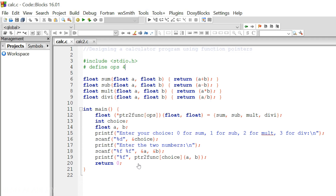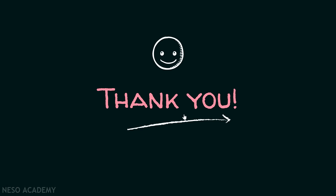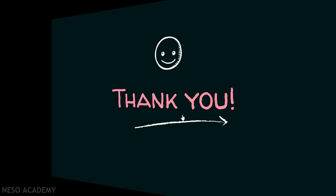This is one application of function pointers. This program demonstrates how we can use function pointers to call a particular function at runtime. When a decision has to be made at runtime, function pointers can easily eliminate the use of switch expressions. Thank you for watching this presentation.